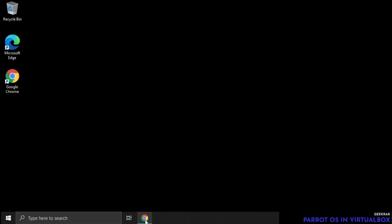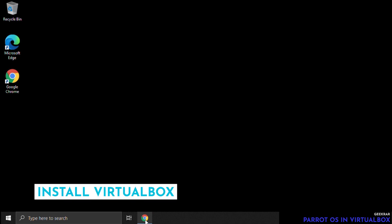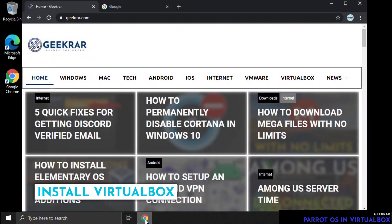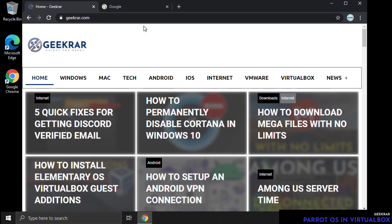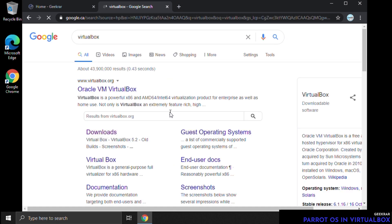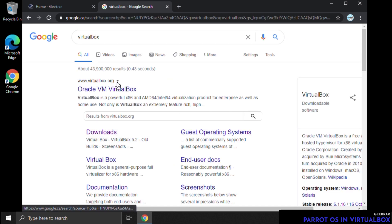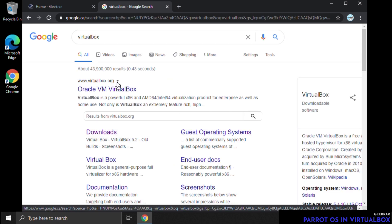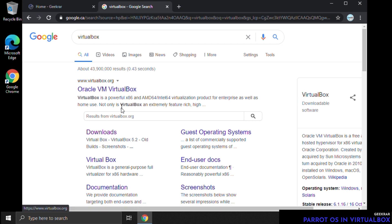Let's begin with step one: installing VirtualBox. Open up your browser, go to Google, and type in 'virtualbox'. VirtualBox.org is the official URL of the website we're going to.